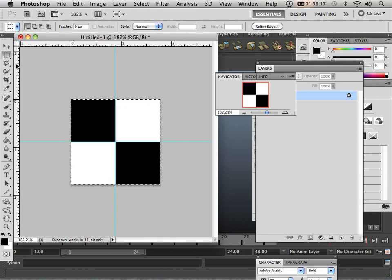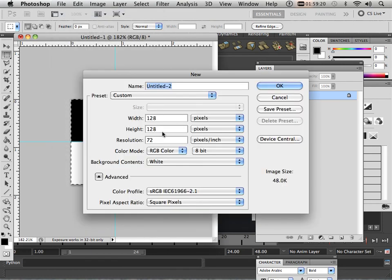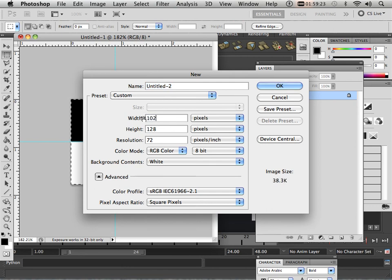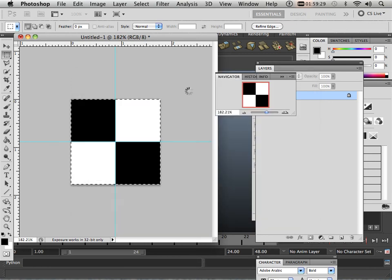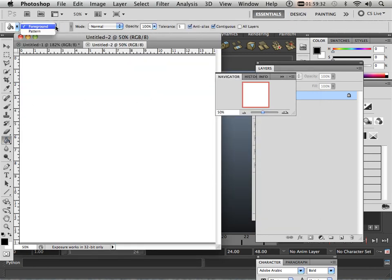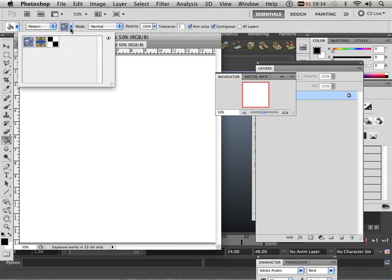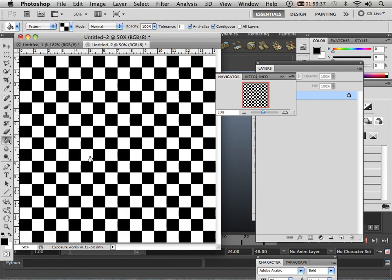So what that means is if I make a new document that's 1024 by 1024, I can fill this document with a pattern of this. And there we go. I know it hurts your eyes to look at it, but it is very important that you have this.